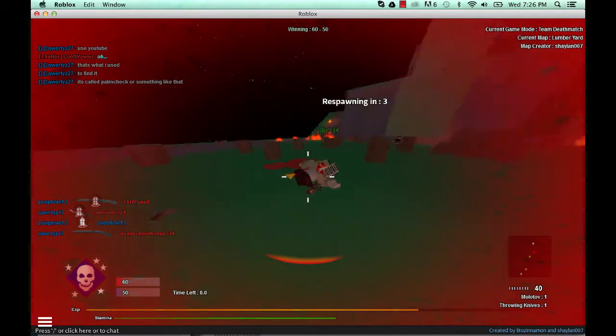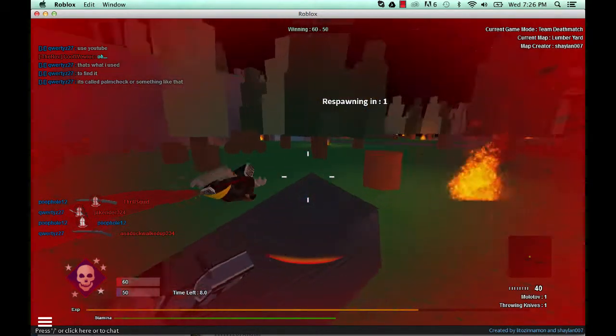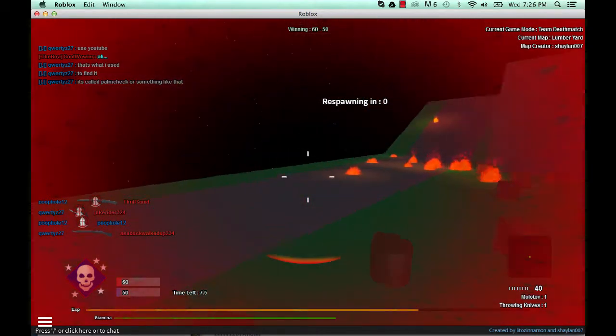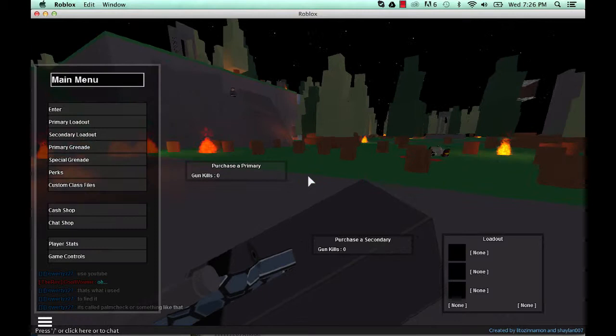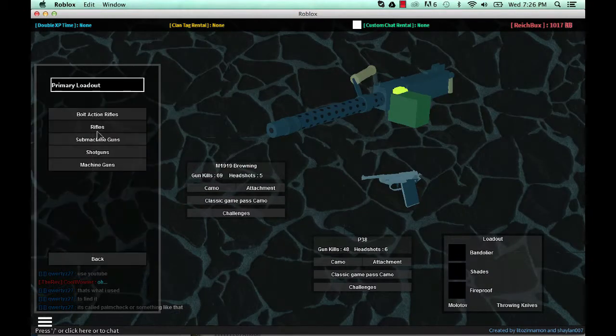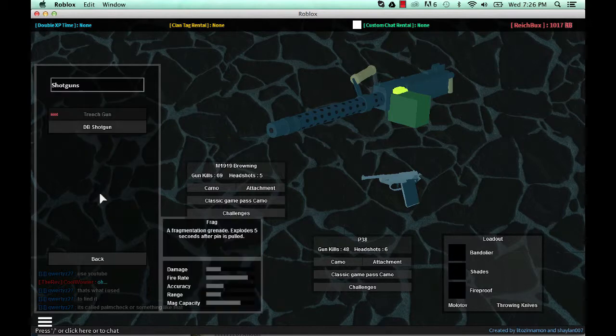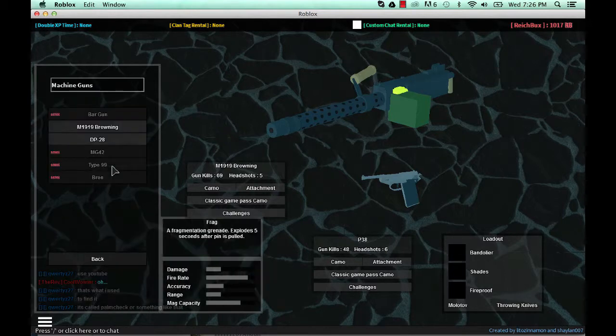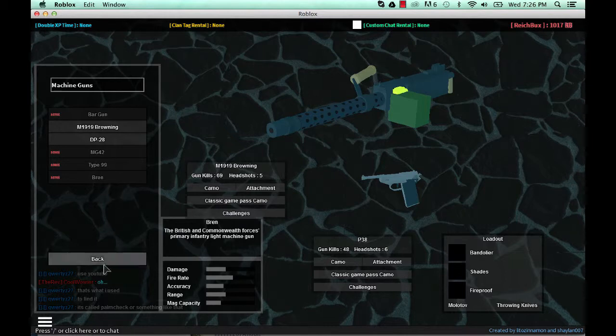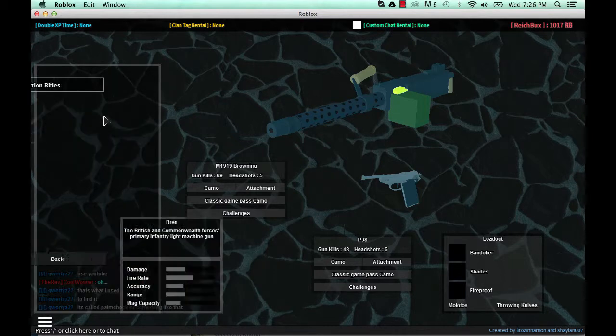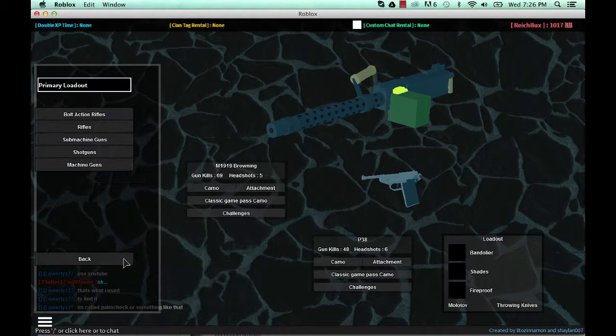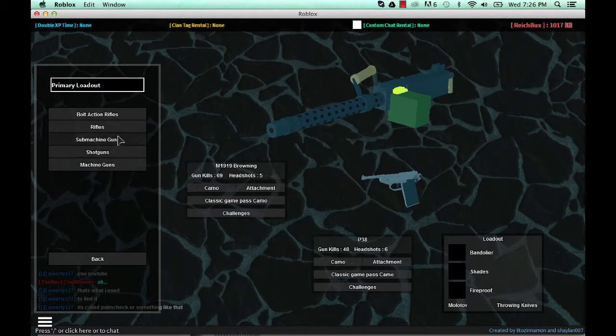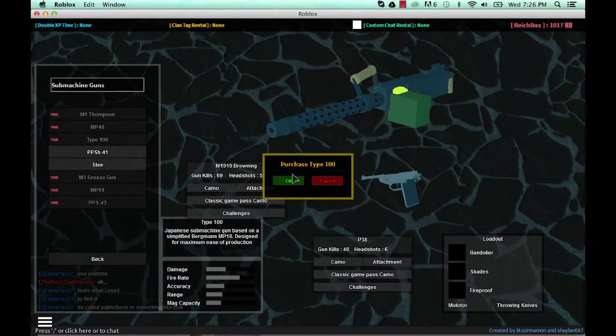I'm getting something new. I have no idea what to get. I don't really want the trench gun. Machine guns, yeah. Bolt action rifles. Oh, I know what I want. Type 100.